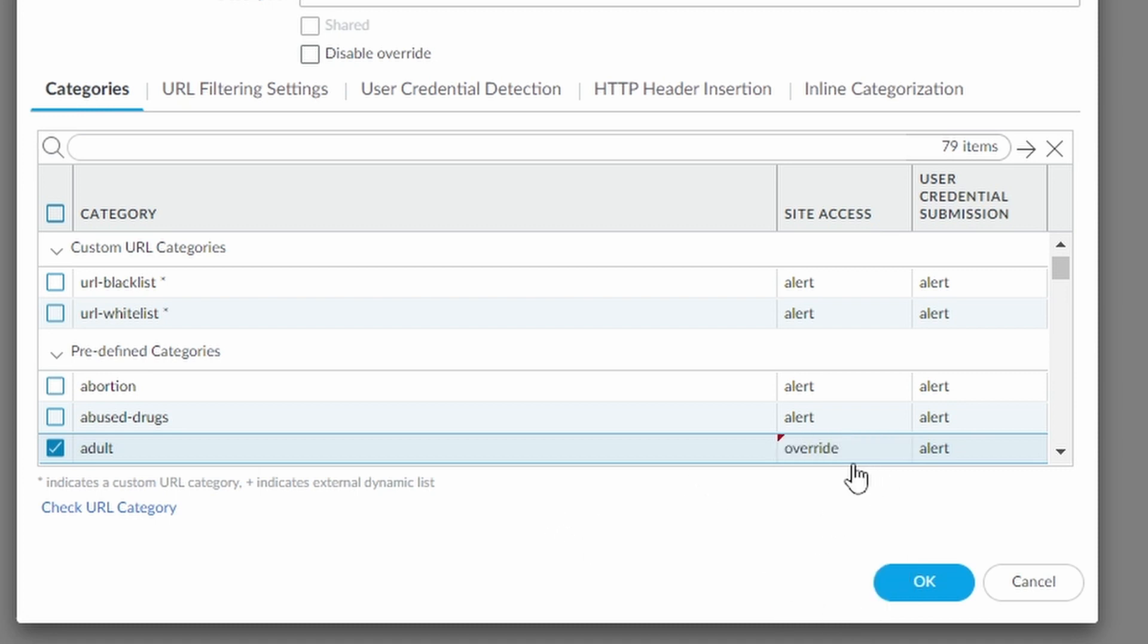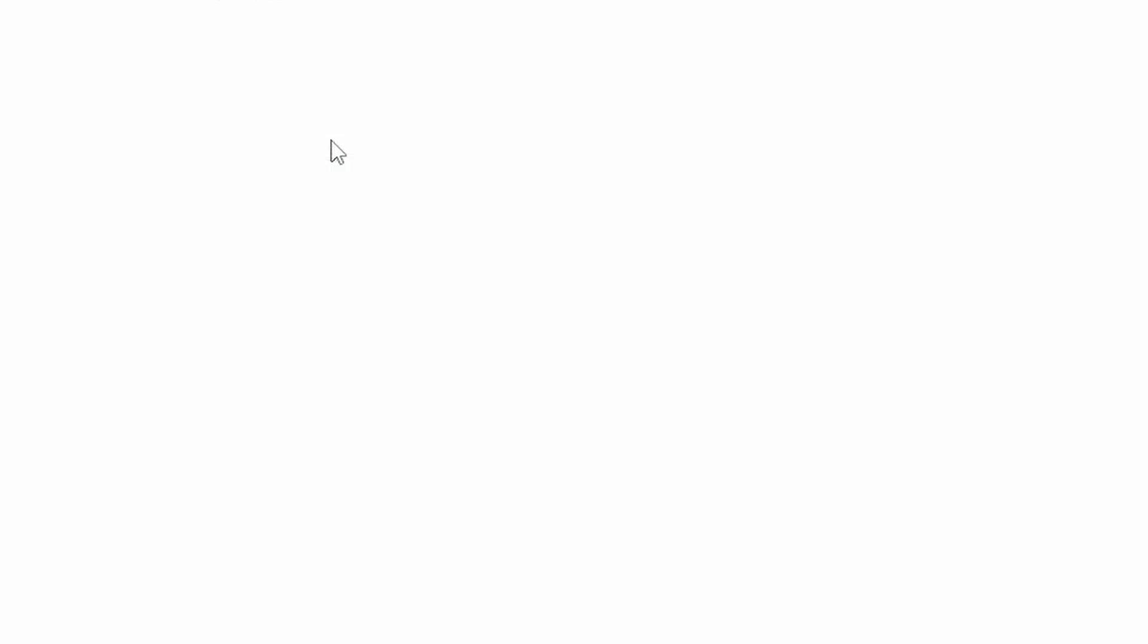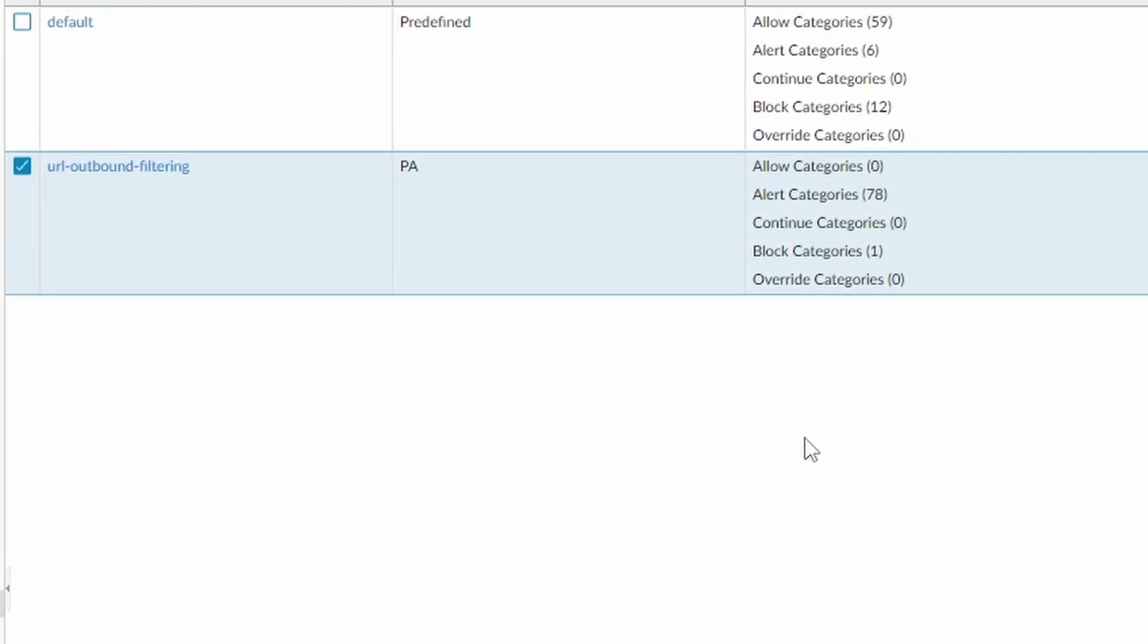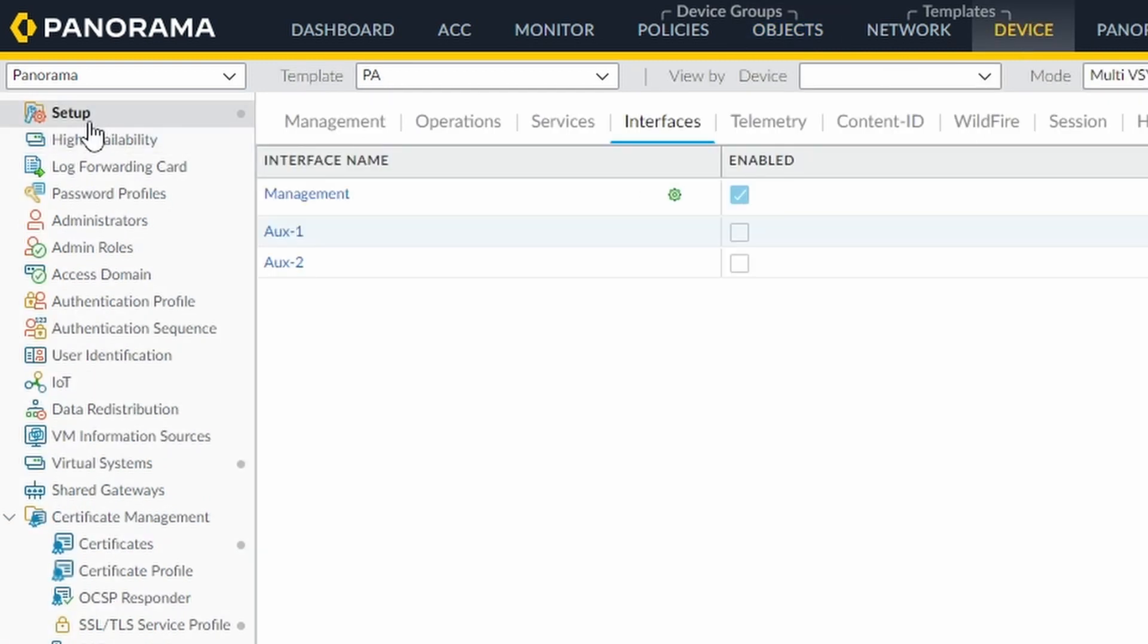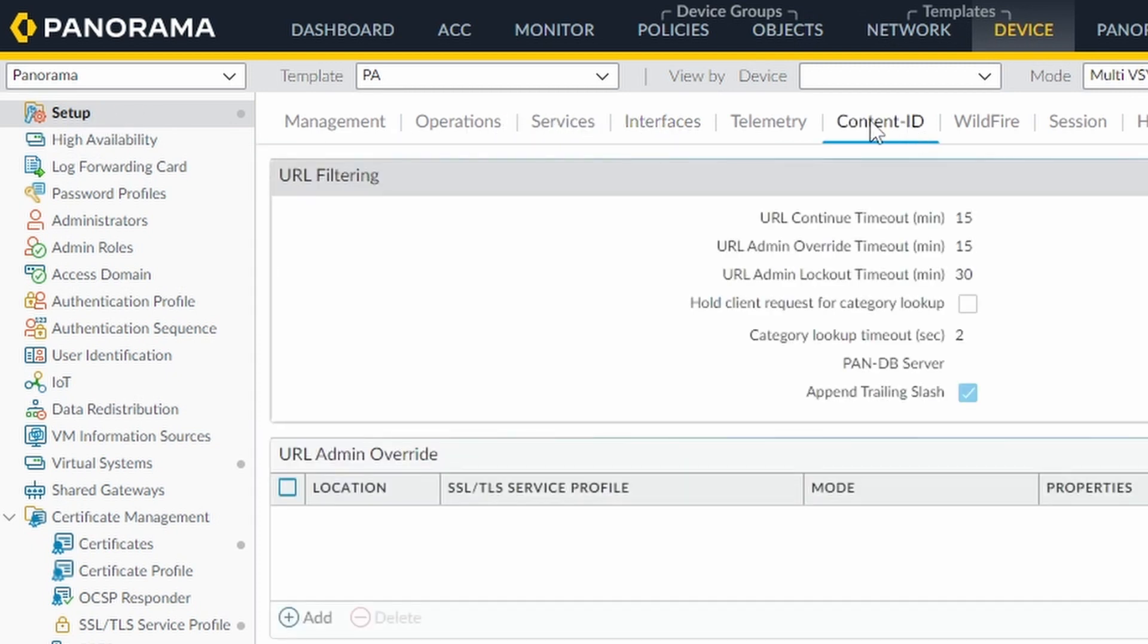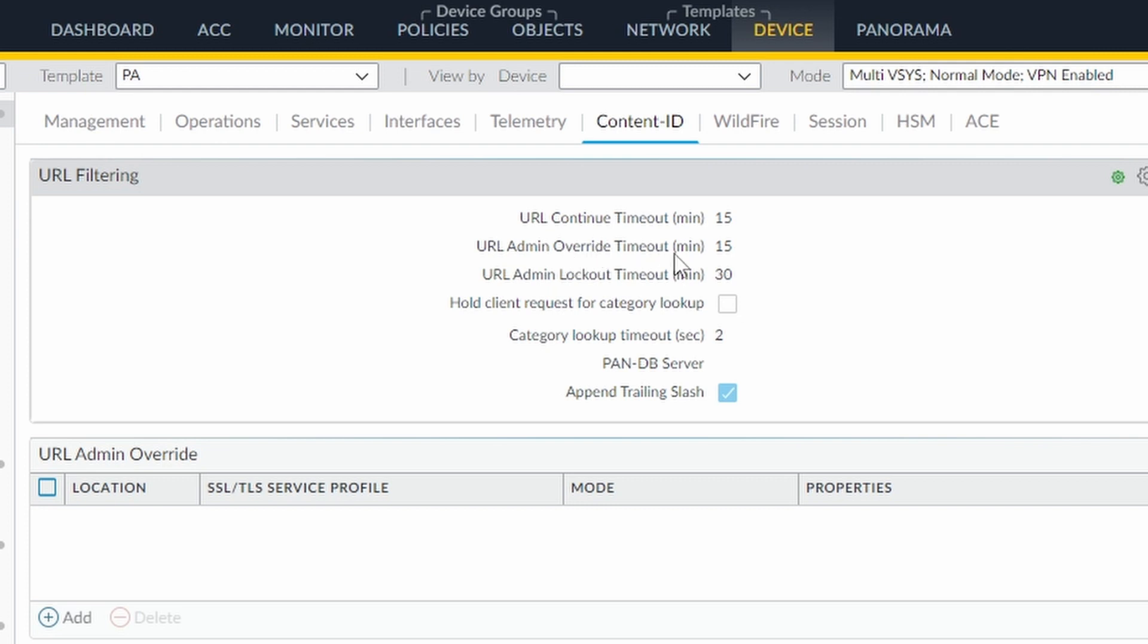And the password, I'm not going to go deep on this configuration of the override. But to set the password, you need to come to device, setup, content ID. And here's URL filtering. Here's where the URL admin override. This is where you make this override configuration. You can also configure some other stuff here. For example, URL admin lockout timeout, the URL admin override. So after 15 minutes, the admin has to enter the password again, and so forth.